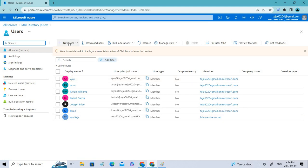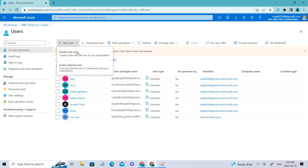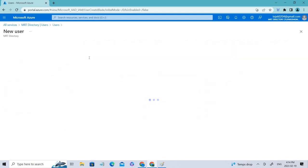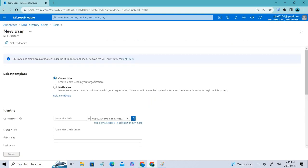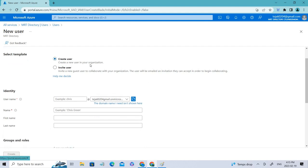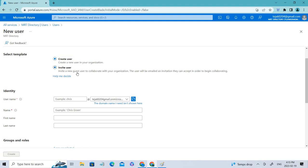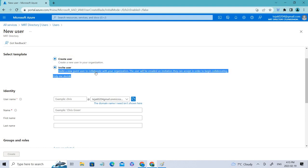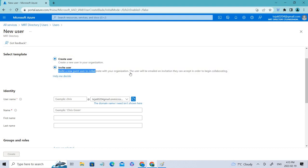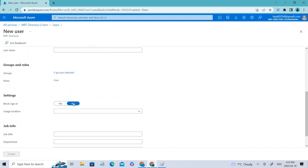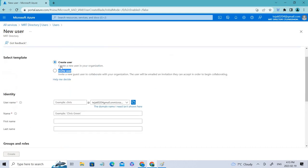Let's go ahead and create a user in which you can see there are two different options. The first one is create new user and then invite an external user. In this case, we can go and click the external user or you can just click and change here as well. You can see create a new user in your organization, so this person will be specific to your organization. Whereas coming to invite user, invite a new guest user to collaborate with your organization. The user will be emailed an invitation they can accept in order to be collaborating.